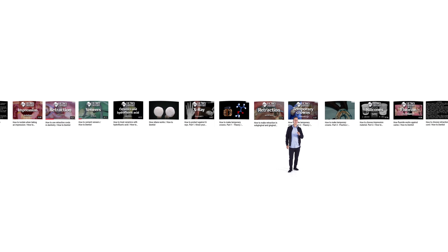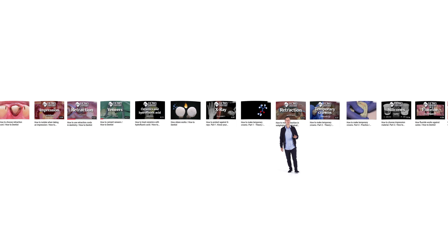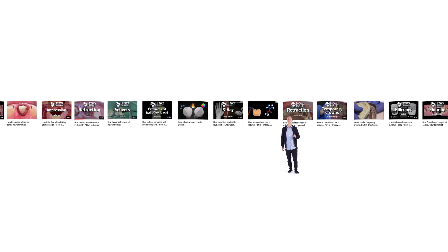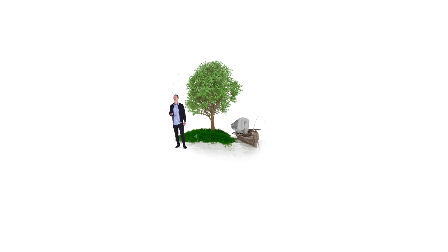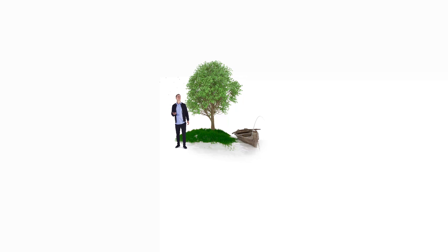We make information easier to understand and more accessible, and we are convinced that it's better to watch dentistry than to read about it. Just imagine, now you can access dental knowledge wherever you want. On the move, relaxing in the countryside, or at home on the sofa.